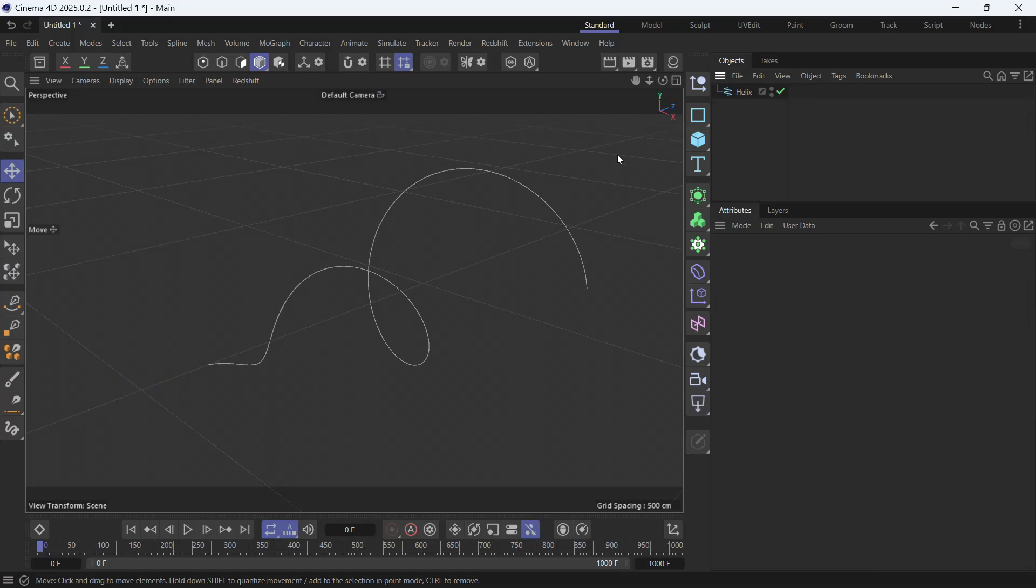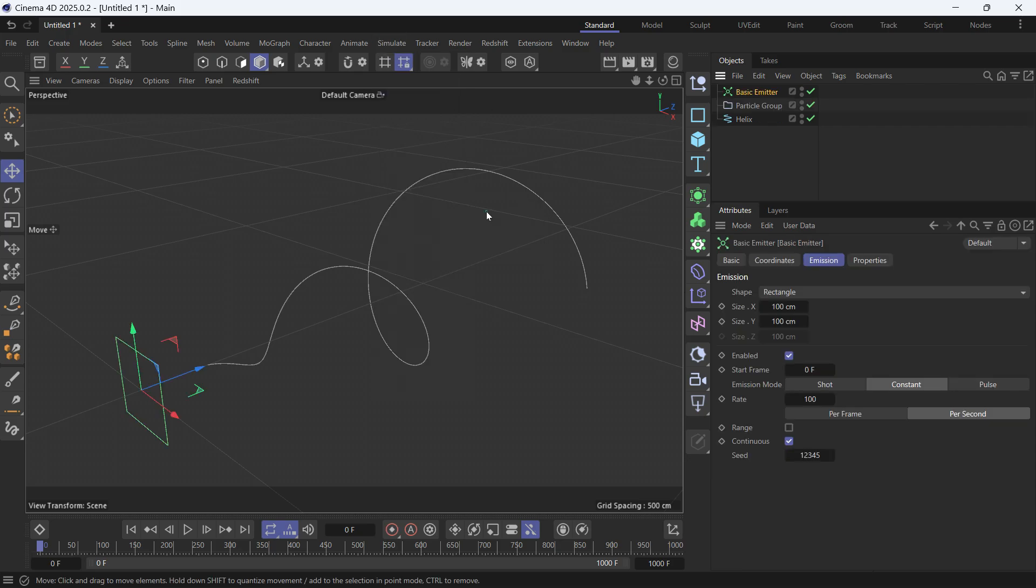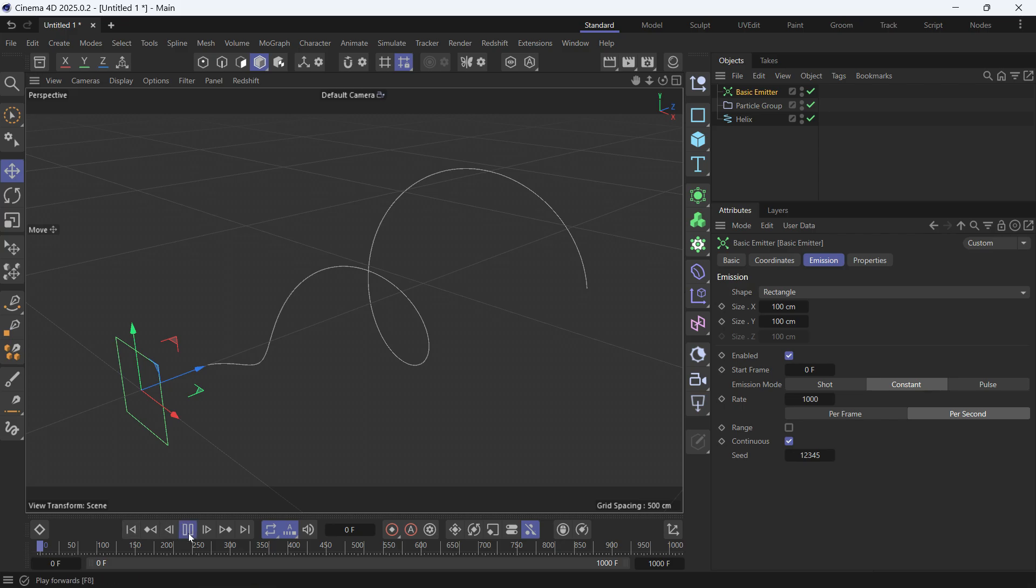In this lesson I'll show you how to make particles follow a spline. First let's create some particles. Go to Simulate, Emitter, Create Basic Emitter. I want to create 1,000 particles constantly per second, so go back to the beginning.